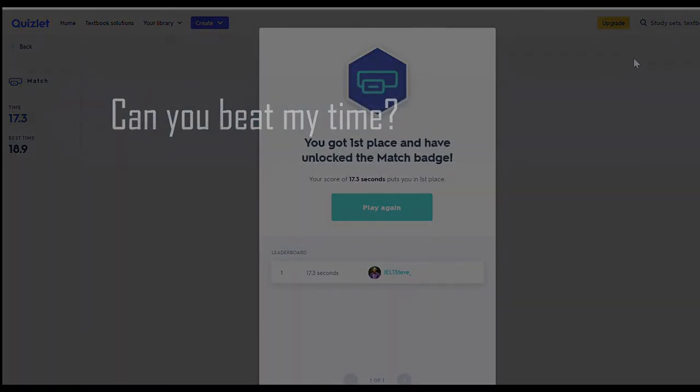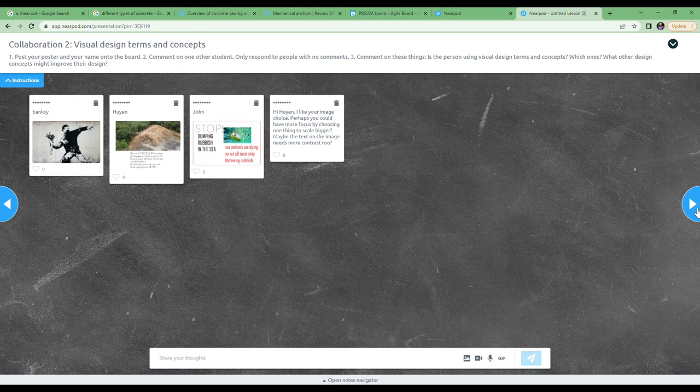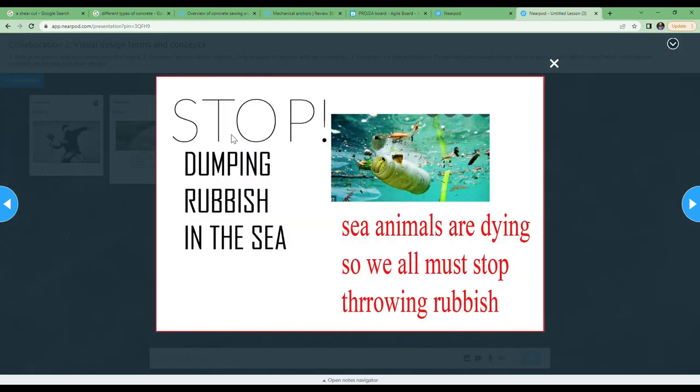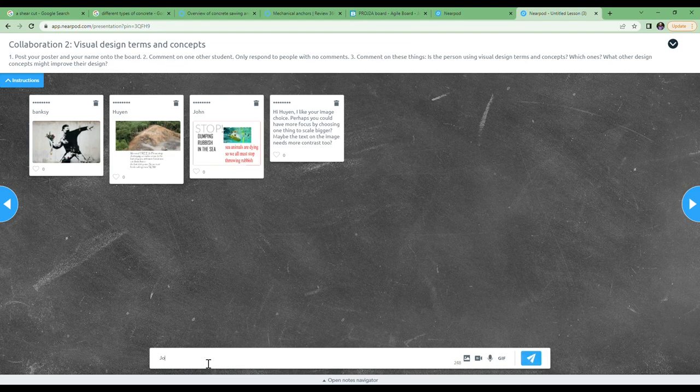The next slide is collaborate two. Follow the same process as before. Upload your poster again with your name exactly the same as the first time. In collaborate two, try and use the visual design words and concepts from the Quizlet. Remember again to start with the name of the person.